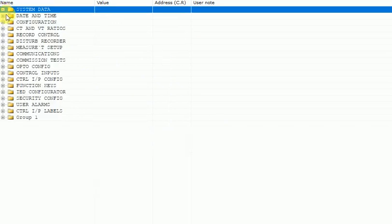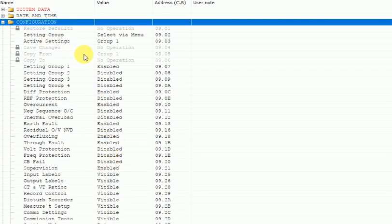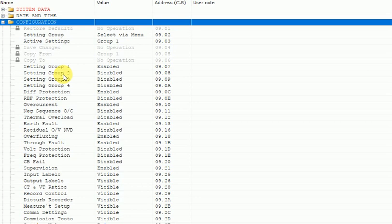Date and time is not required. Under configuration, you can see there are four setting groups available. Only setting group one you have to make enabled; the other groups are not required. This function is used if you are using multiple or multi-purpose protection.